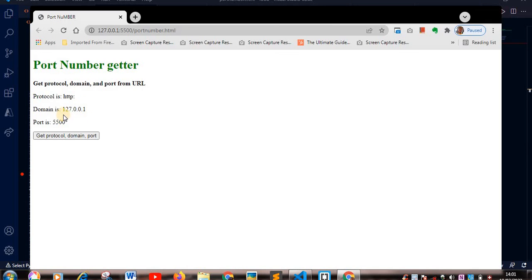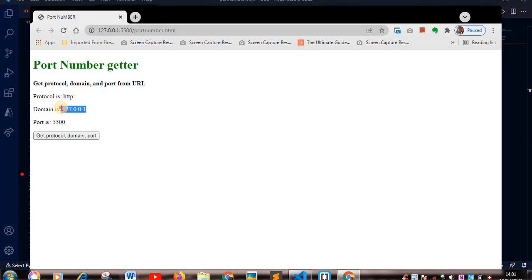My domain, okay, the 127.0.0.1 is the standard IP address of a local host.